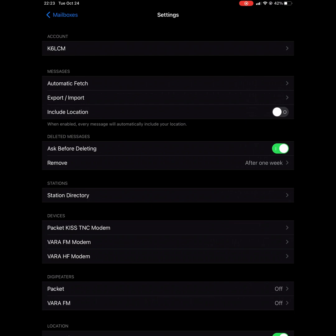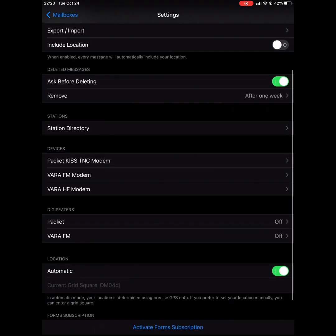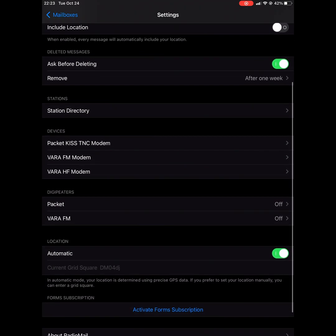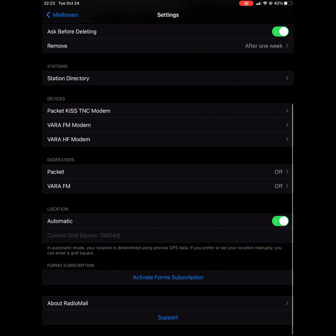You can include location with your messages if you choose to. I'm going to leave that off. And everything else looks good here, so we can back out by pressing the mailboxes link in the top left.